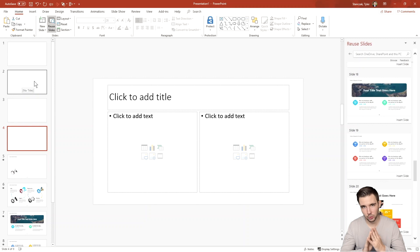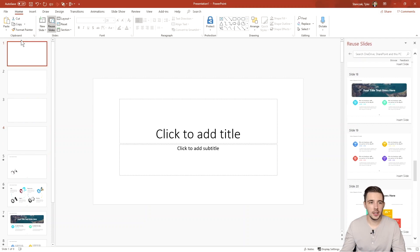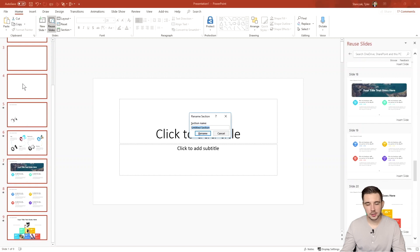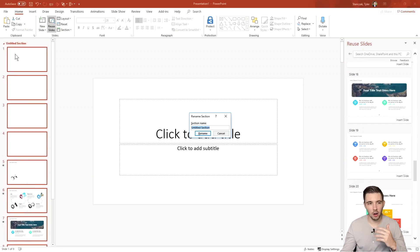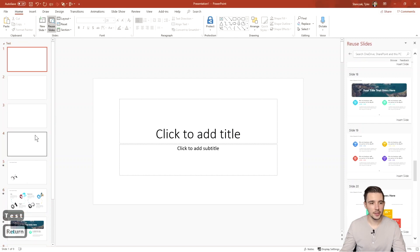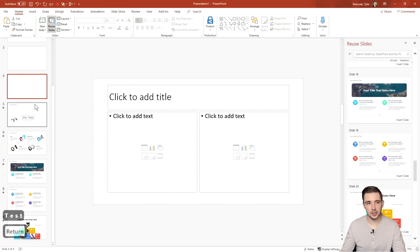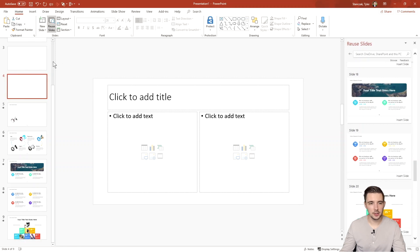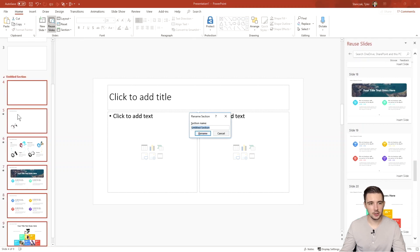Next is the Section feature. I really love using sections to keep my presentation organized or to break it into parts. To add a section, hit the 'Section' drop-down and select 'Add a Section.' All slides currently below that point will be in that section. You can type in a name, for example 'Test.' Then if I want everything from slide four down to be in a different section, I click slide four, hit 'Section' > 'Add Section,' and everything from slide four down goes into a new section.